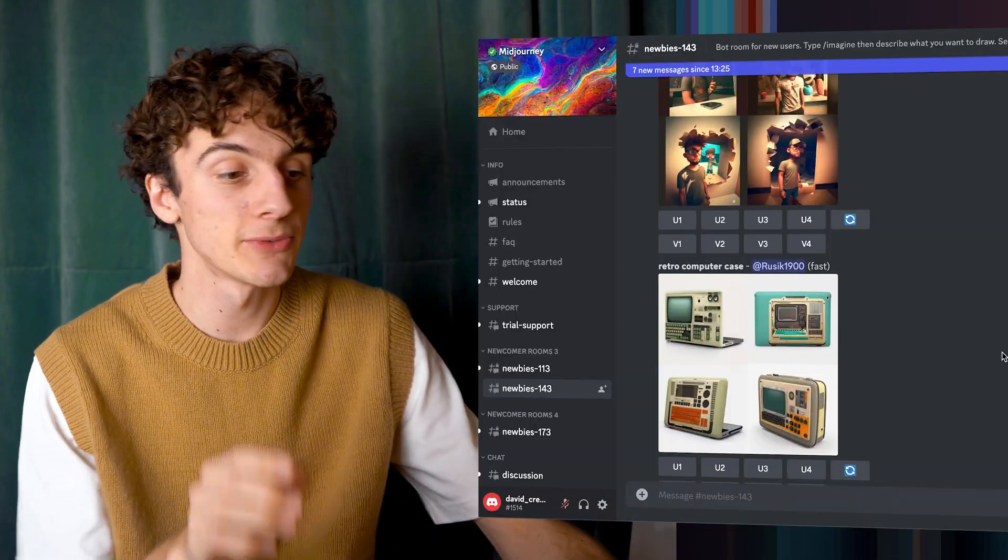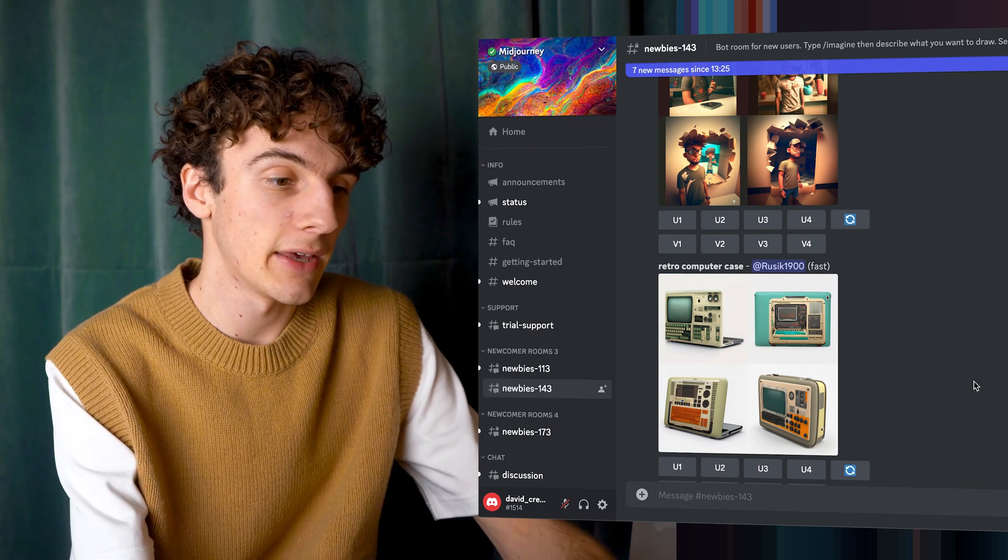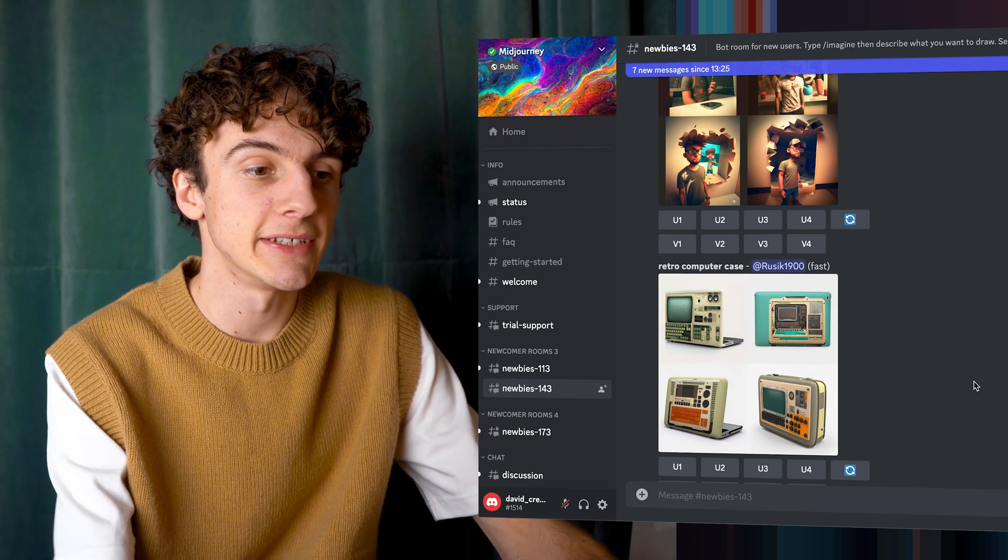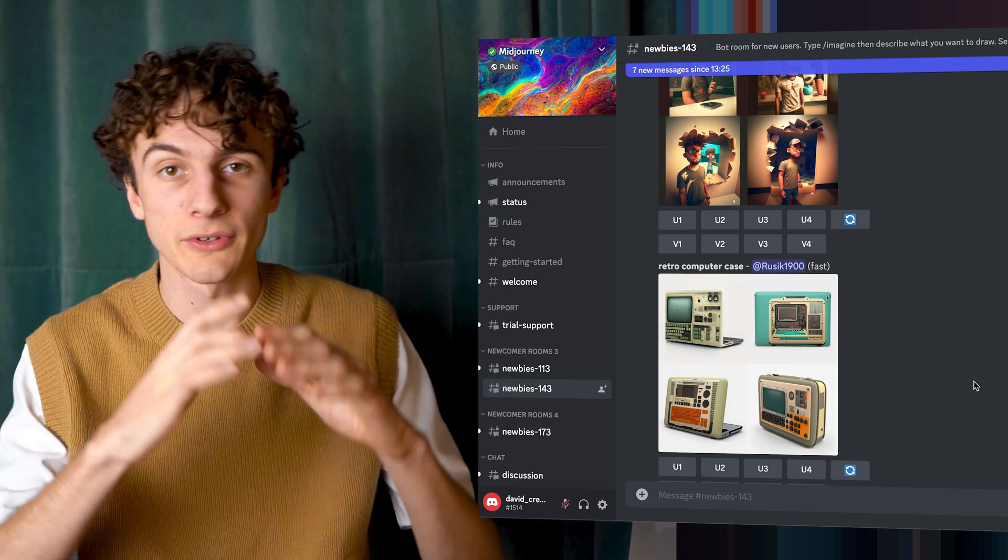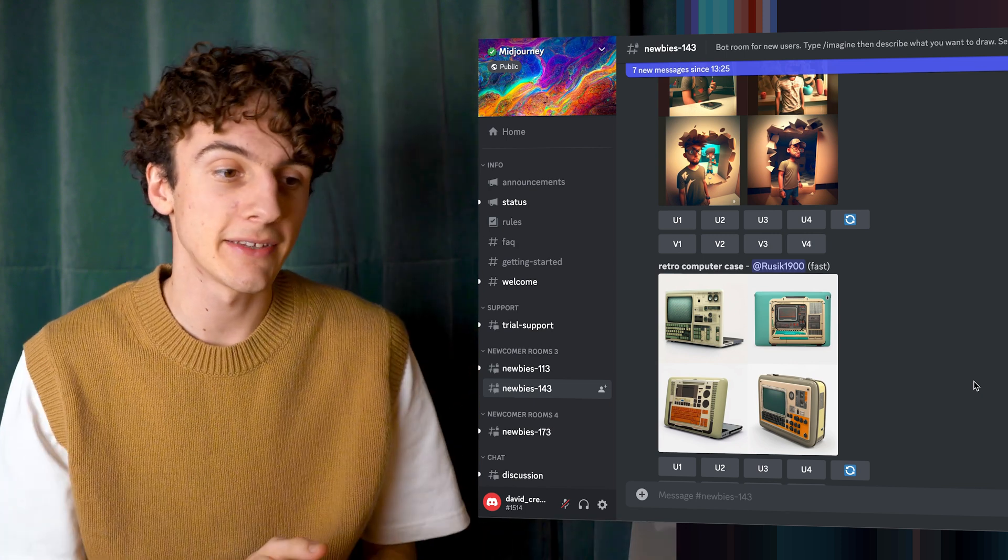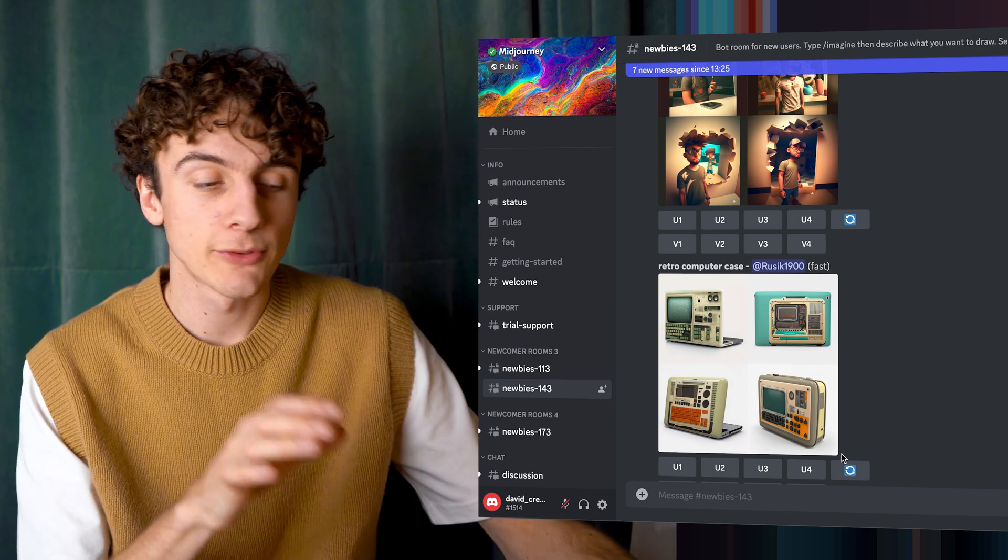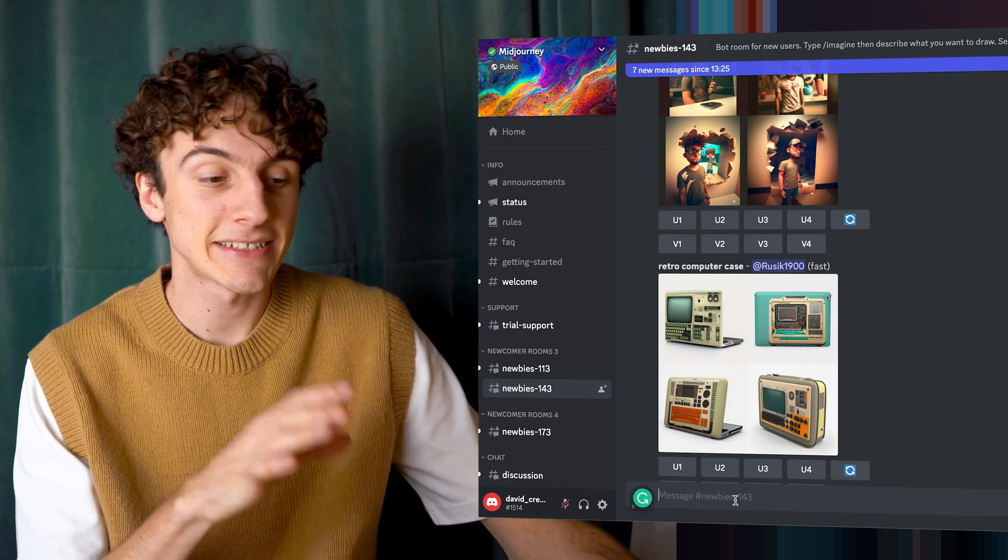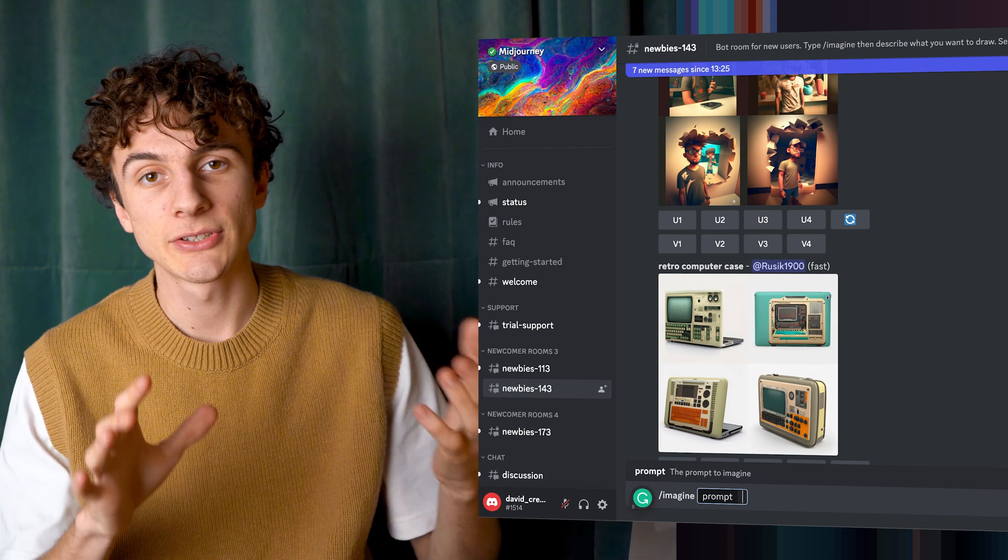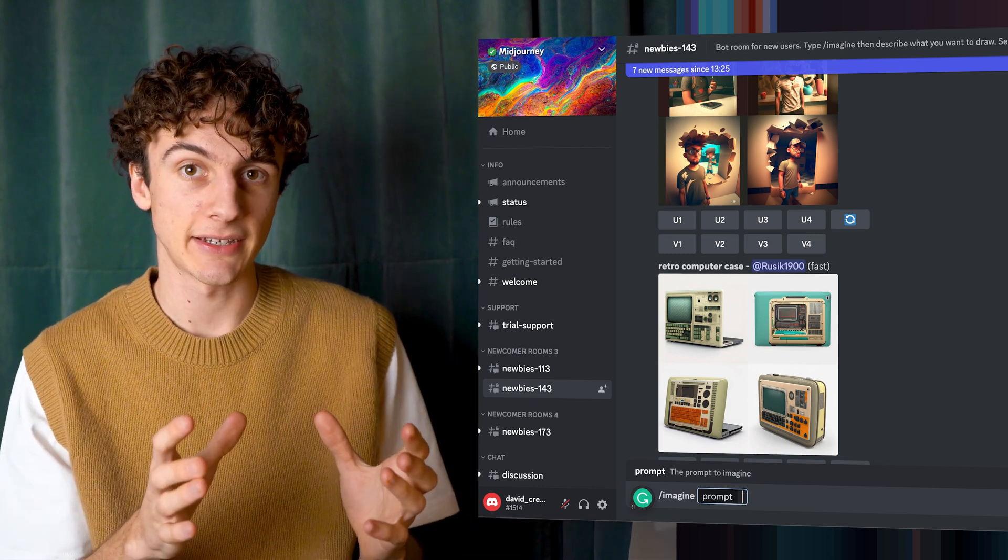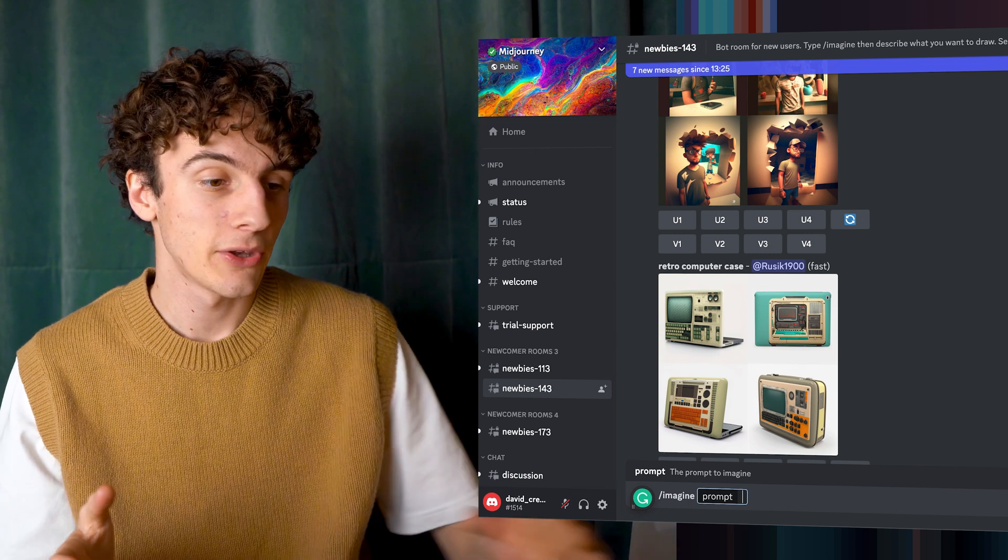But once you're in the Discord, you will join one of these newcomer rooms. And once you do that, you will see all these different images that are being rendered. So all the images that you do will be public in this chat, and you can see other people's renders as well. What you first do is type slash imagine, and then a prompt. And here is where you type in a text that will describe what type of render you would like.